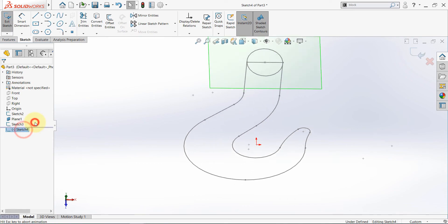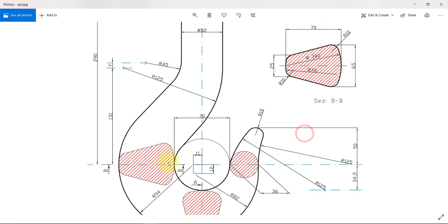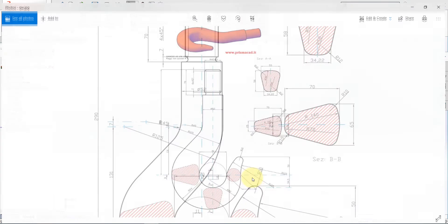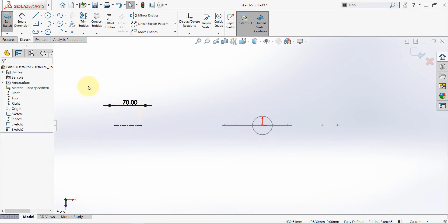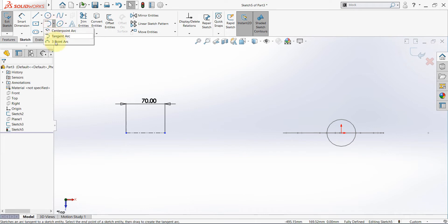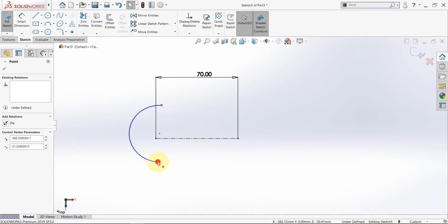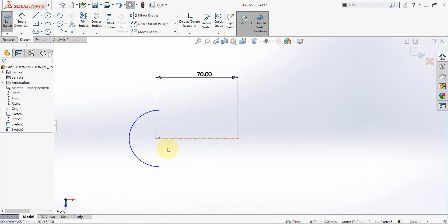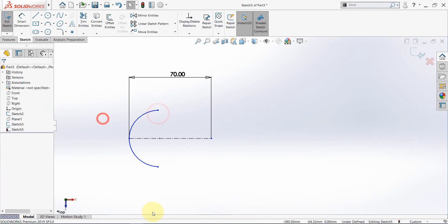We need to pick the top plane and start the sketch there. Now we need to sketch section BB. Let's start with a center line, and the total height is 70, so this should be 70 here. Then pick a three-point arc. Select this point, hold CTRL, this point and this line, then select make symmetric. Once you select two entities with a center line, you can set them to be symmetric. Then select this point and this curve, then make coincident. The radius here is 70, so set this to 70.